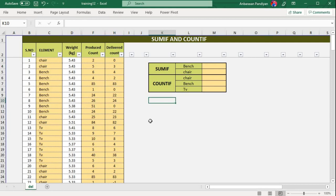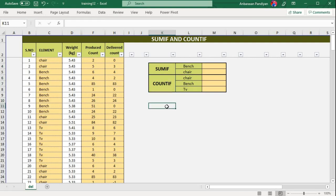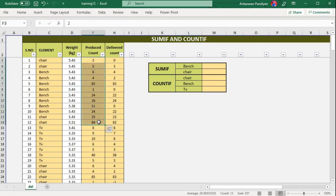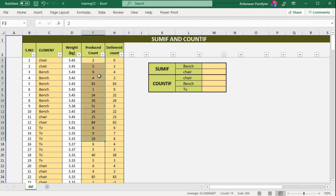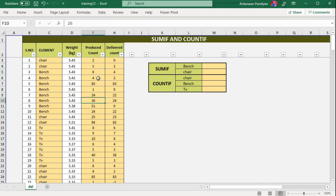We will talk about the basics — SUMIF and COUNTIF. For example, if there are data values like two, five, and six that are the same, how much is the count? That is what COUNTIF tells us.